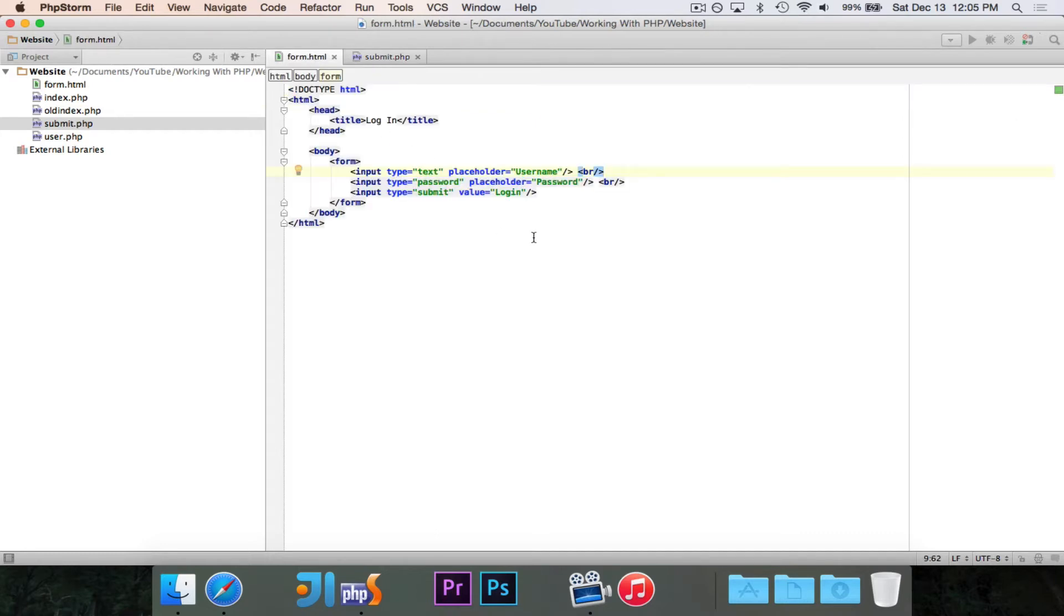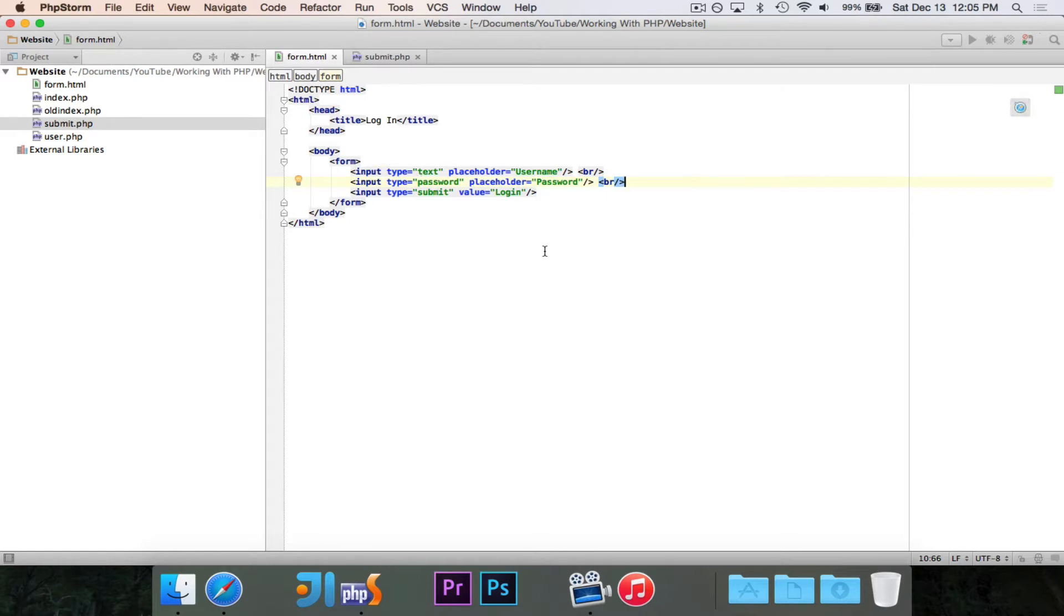So first thing that we're going to do is we need to give these things names. Name is one of the attributes that can go with an input, and you need to have a name.